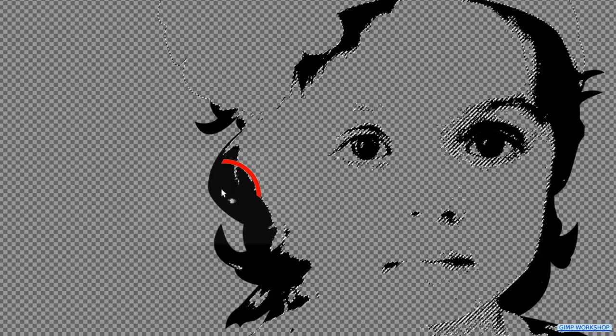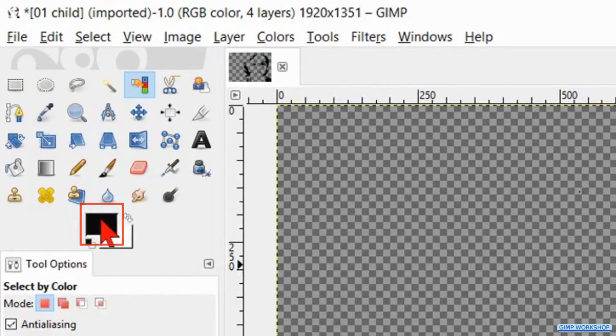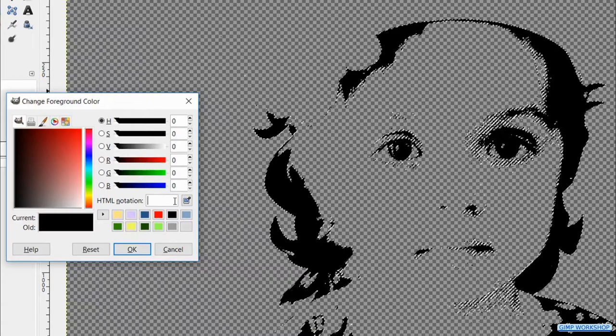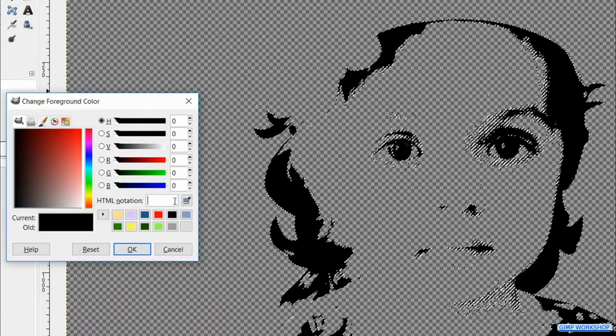Click on the foreground button of the foreground background colors to open the color palette. Here we can choose our darkest color. You can of course choose any color you like but usually it works best when we use darker colors for the darker areas and lighter colors for the lighter areas. I have chosen a dark green.